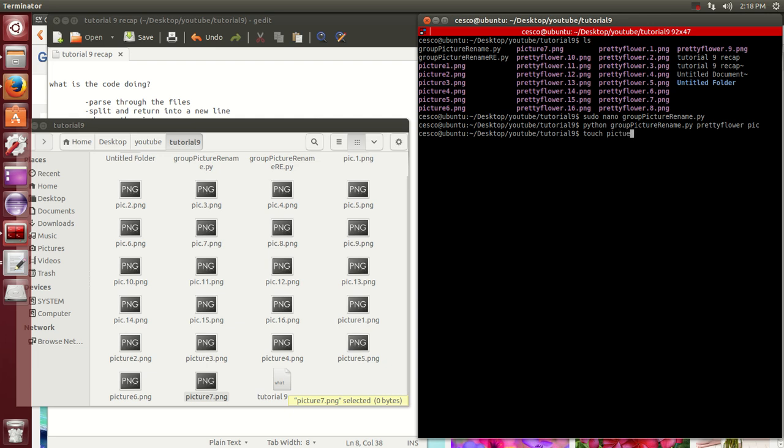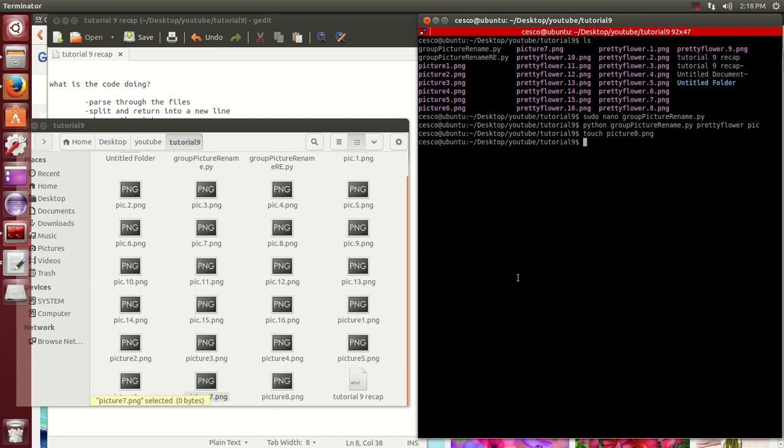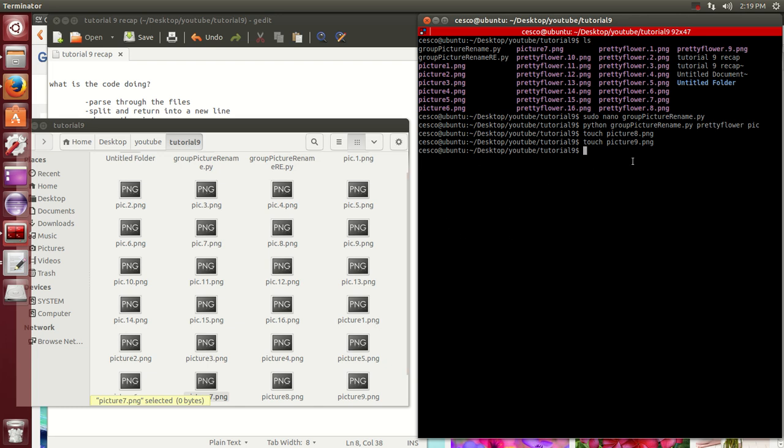By the way, the way that you can create dummy pictures like this, you just use touch and then picture eight PNG and you create it. As you can see, it's being created right here. Now I'm going to do a touch picture nine PNG and you're going to see it being created right there. There are scripts that you can create dummy files, but when you're only doing ten, you can do them individually. But if you want to create a hundred dummy pictures, I don't think you want to do them by hand.